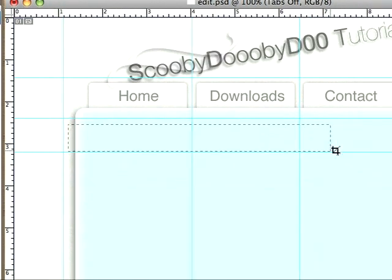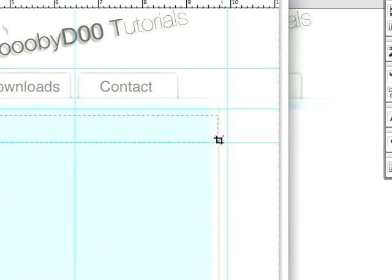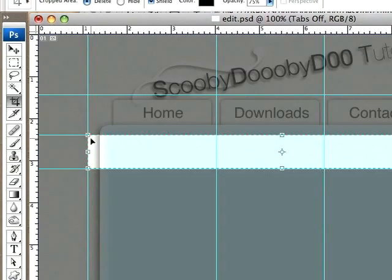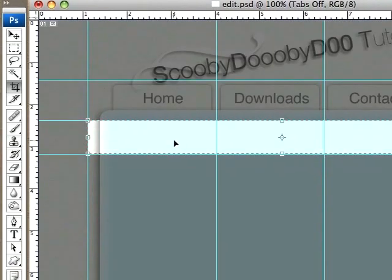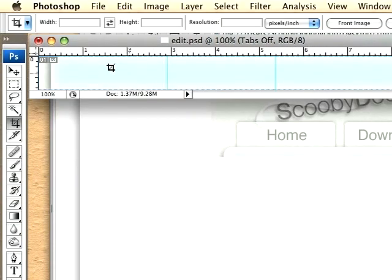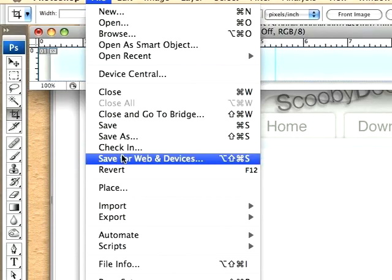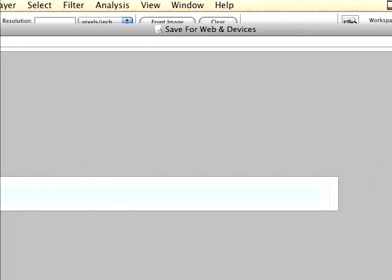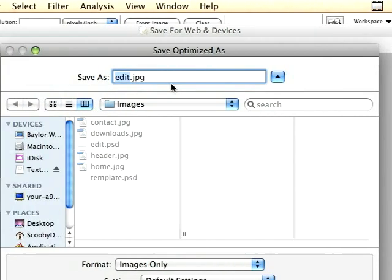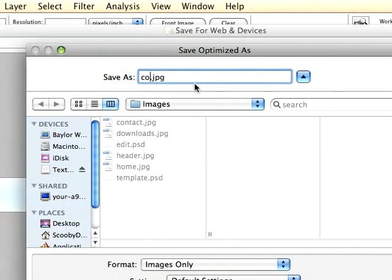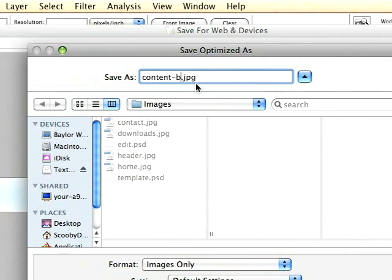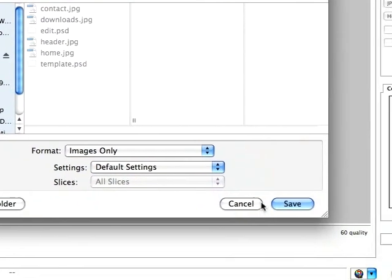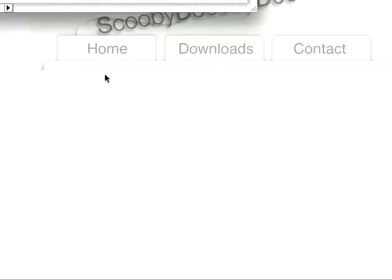I'm going to take my crop tool again and I'm going to select these three lines like that. Double-click on it, choose File, Save for Web and Devices, and we'll save it as content_bg.jpg. We'll save that.